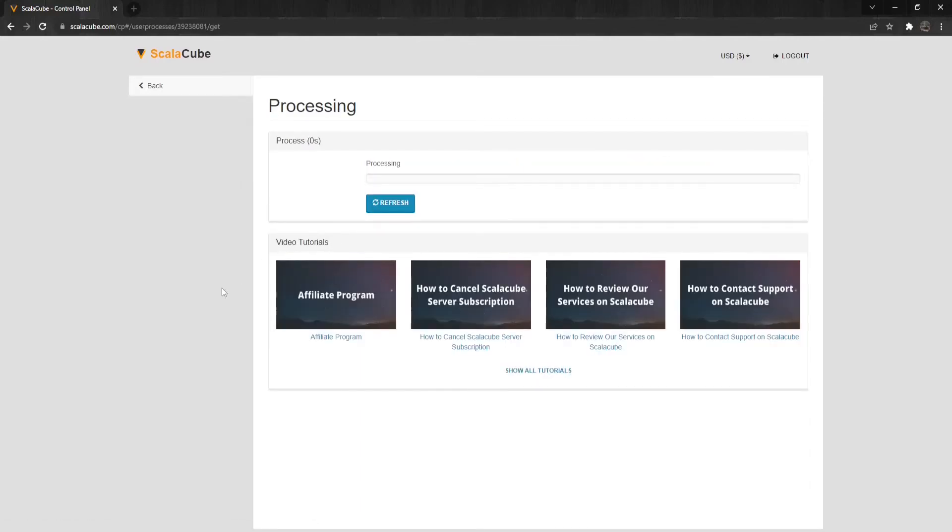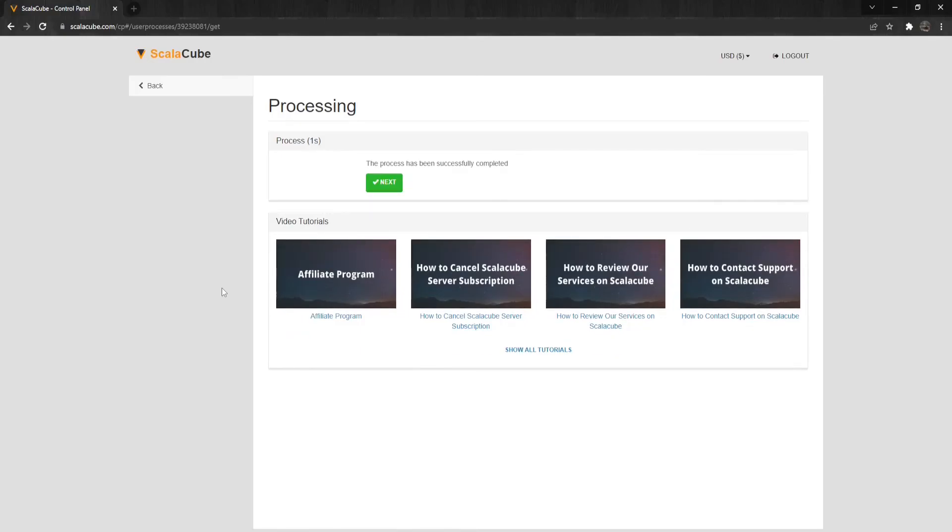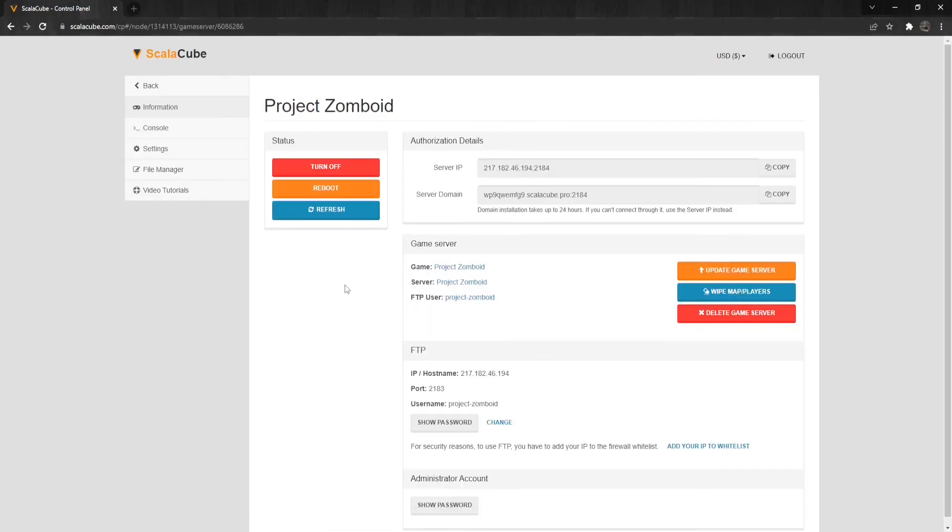Just in case this video is not fully explained, I've also put a link in the description to the ScalaCube website to the same guide explaining the same method step-by-step with images. That is all from me today. Have a nice day. Goodbye.